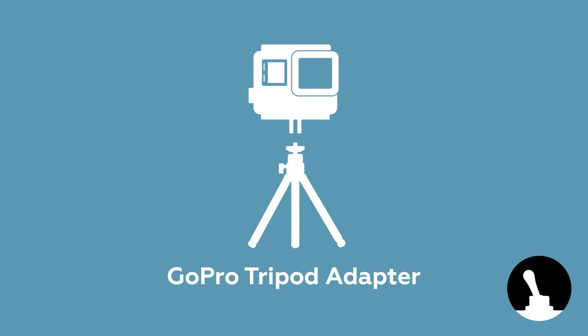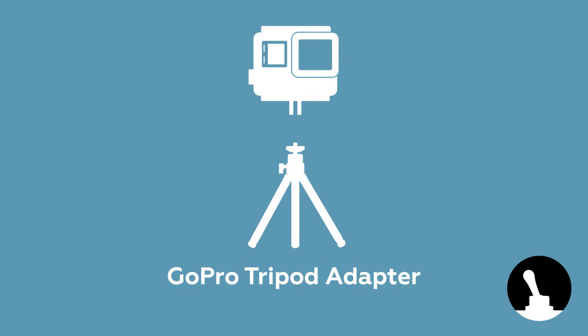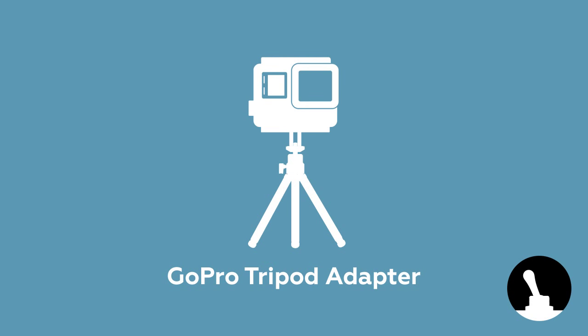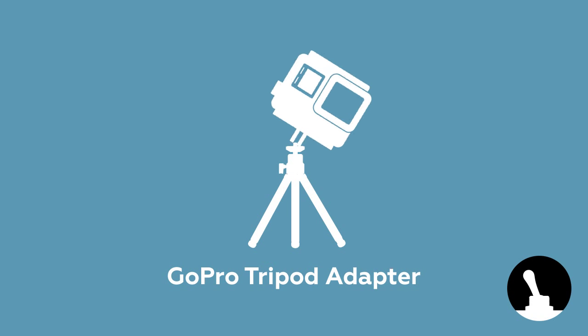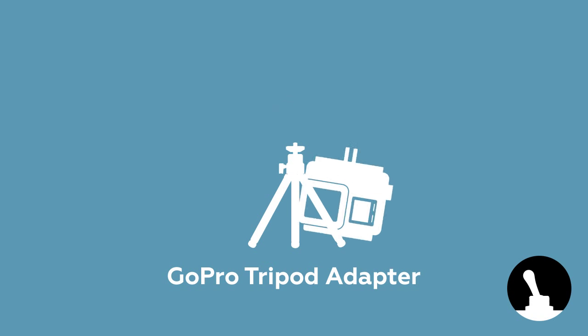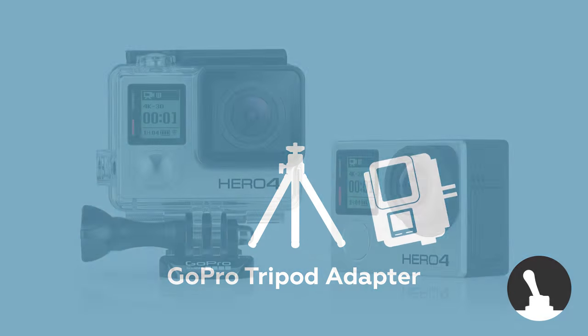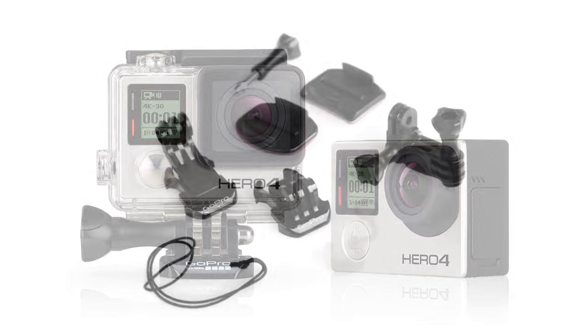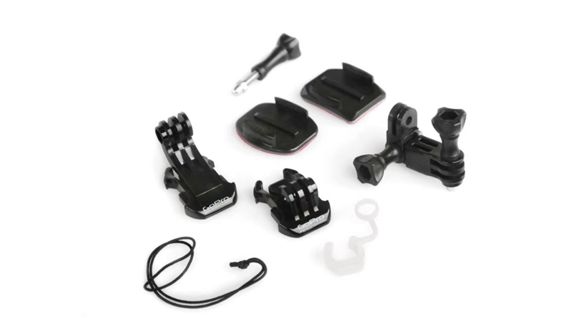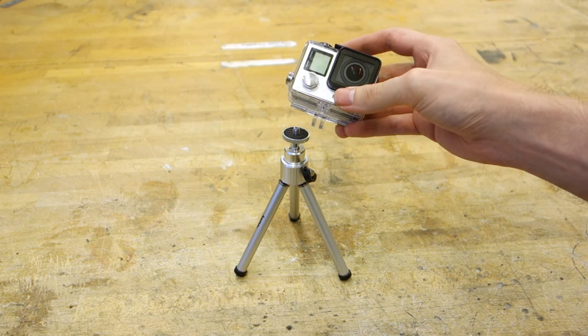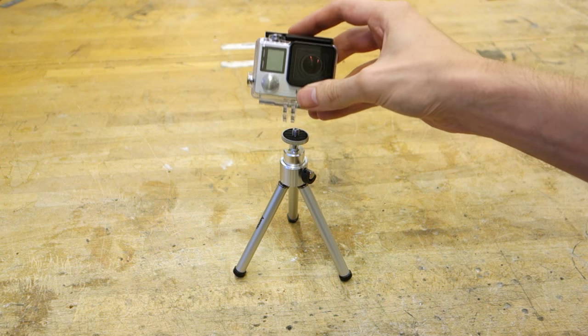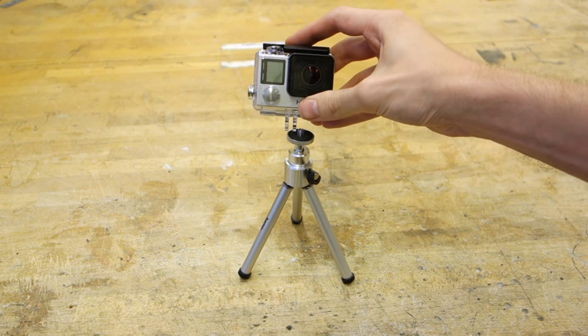Hello and welcome back to Switch and Lever! The GoPro is an amazing camera for a number of reasons, but it uses its own system of mounting, which makes trouble when you want to be more conventional and just put your GoPro on a regular tripod.